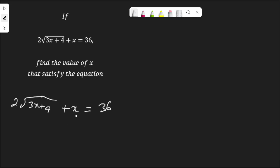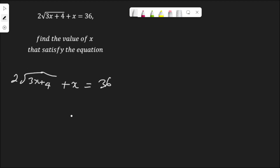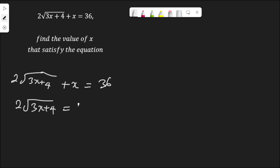In this case s is not part of the square root, so let's move it to the other side, so that the square root is isolated: 2 root(3s + 4) equal to 36 minus s.